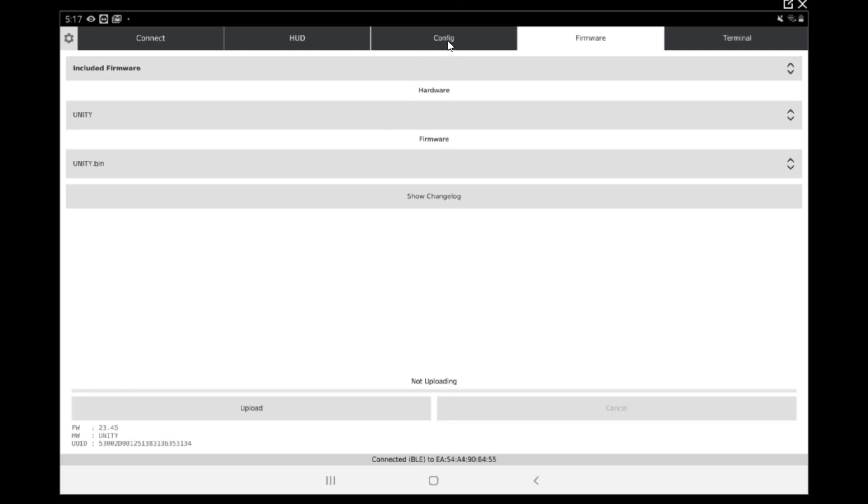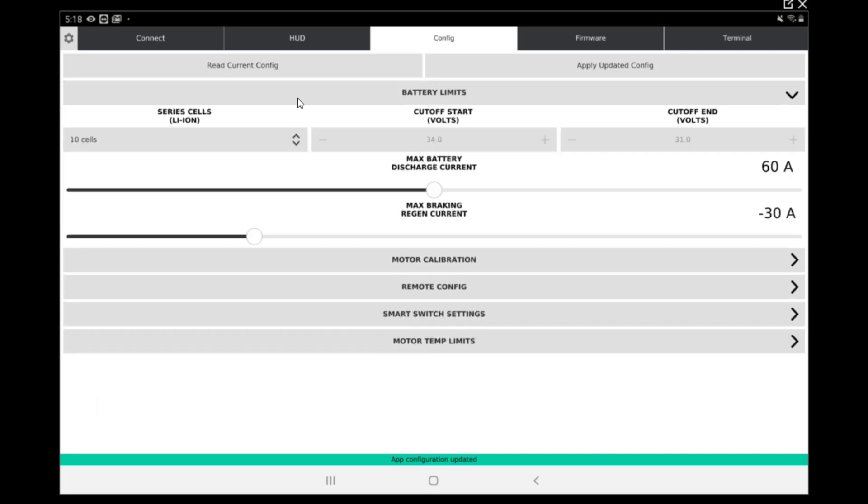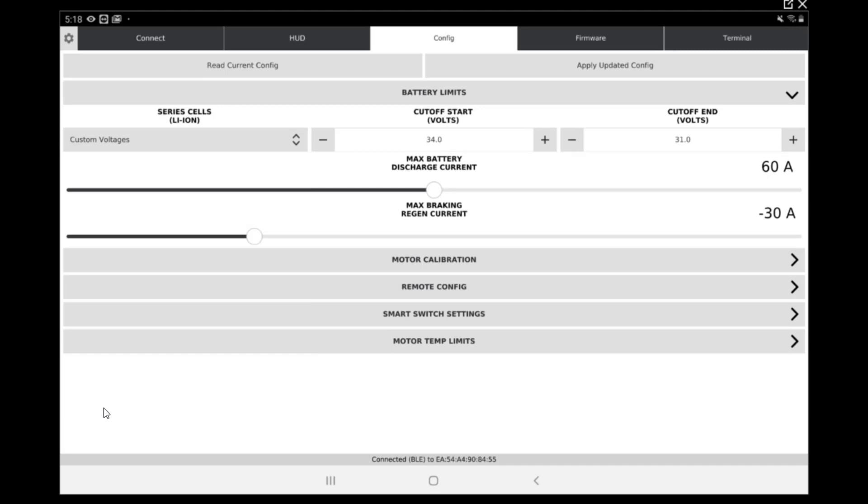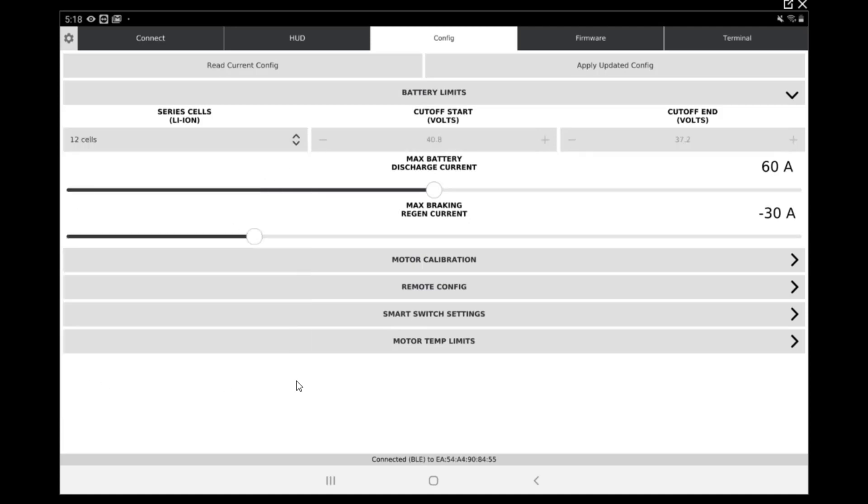Now we can go to the configuration. First step we do is read current configuration. In the battery limits, as you can see right now it's 10 cell, 34 volts and 31.0. We need to change this to custom voltage because the voltage we use is a little bit lower than what would be proposed by the app. If we just take a look at 12s, you can see it's 40.8 and 37.2.